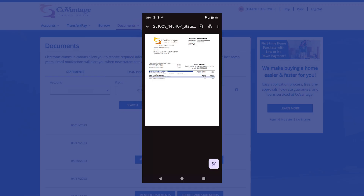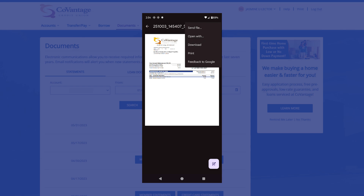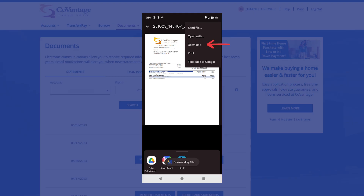If you are on an Android device, select the three dots in the upper right-hand corner called the ellipsis, or overflow menu. From here, you can select to send the file via email, open it, download it to save it to your device or Google Drive, or print it.